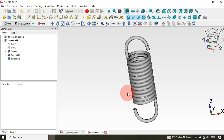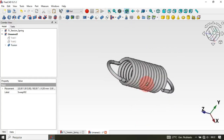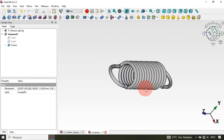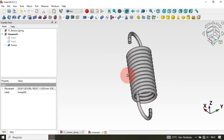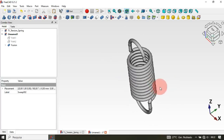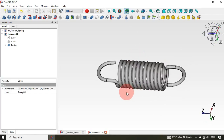The next step is to create a fusion of these three operations. Go to the Part workbench, select these three operations, and click the Union tool. As you can see we now have a single object — a single part. This is our final model.